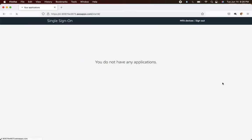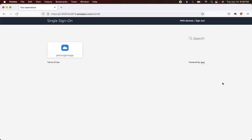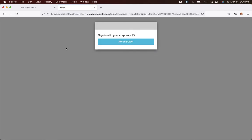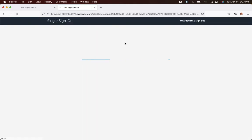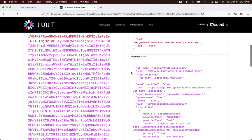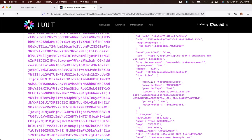Refresh the page and the app shows up. Try to launch it — it's showing the login page instead of automatically selecting the IdP. The idp_identifier parameter should have bypassed this, but it didn't work. For now, manually select the AWS SSO IdP. The login worked — I was able to single sign-on between AWS Cognito and AWS SSO.